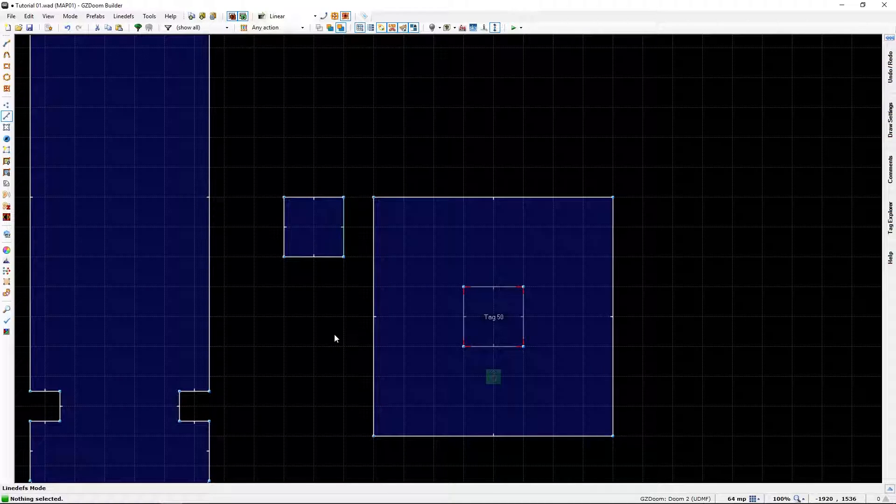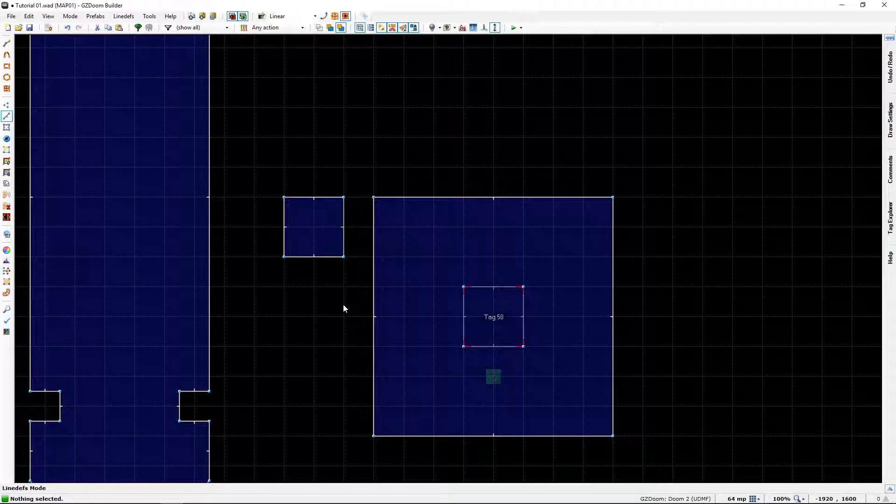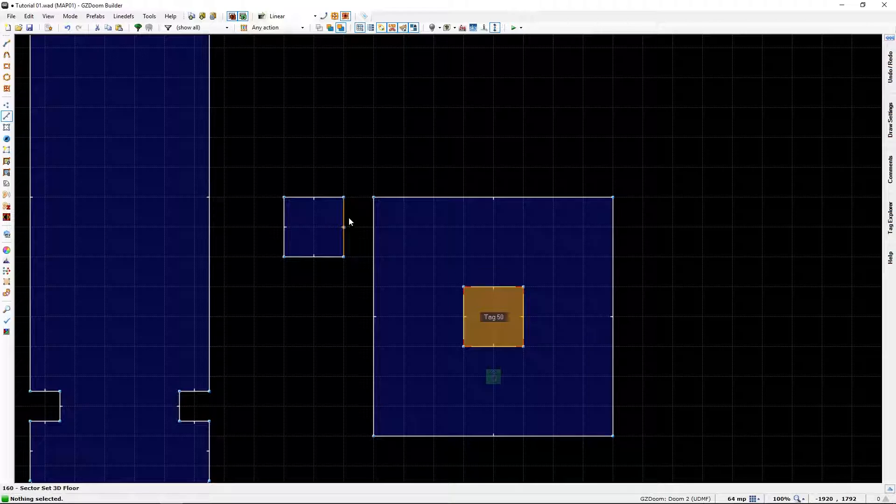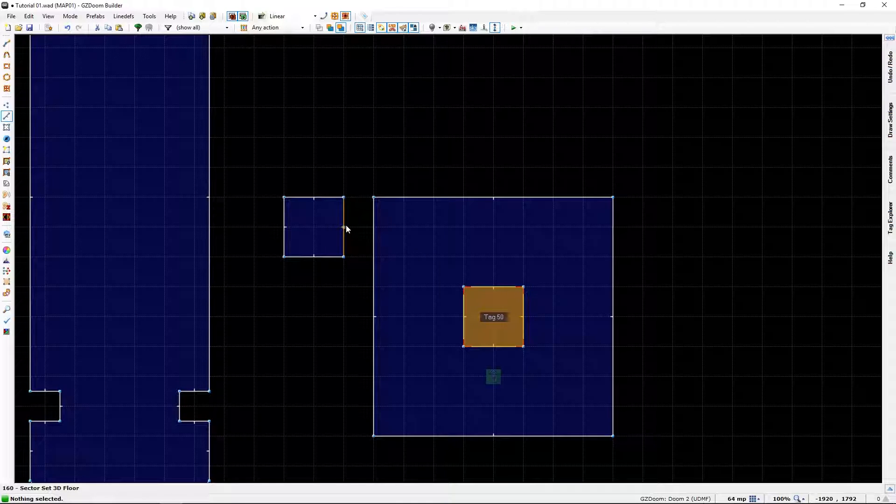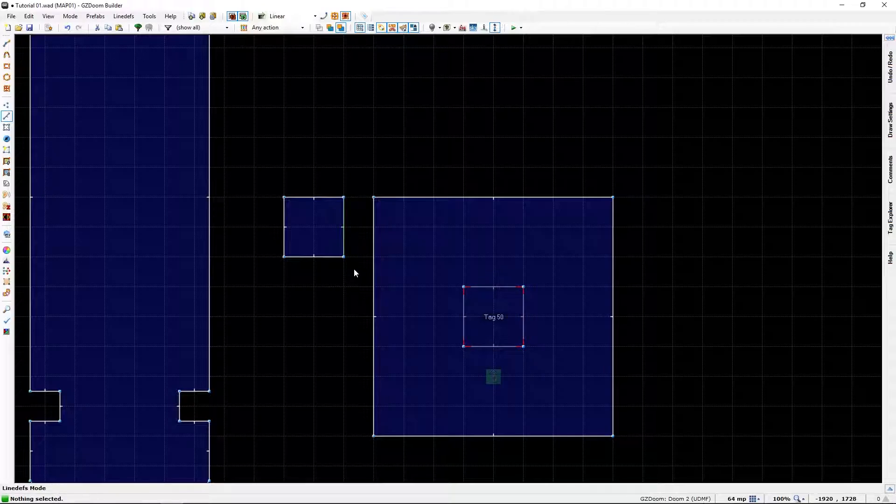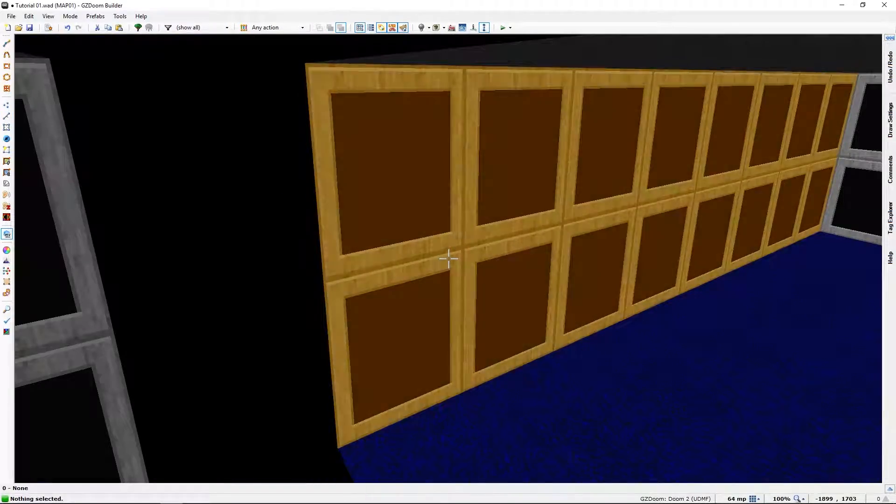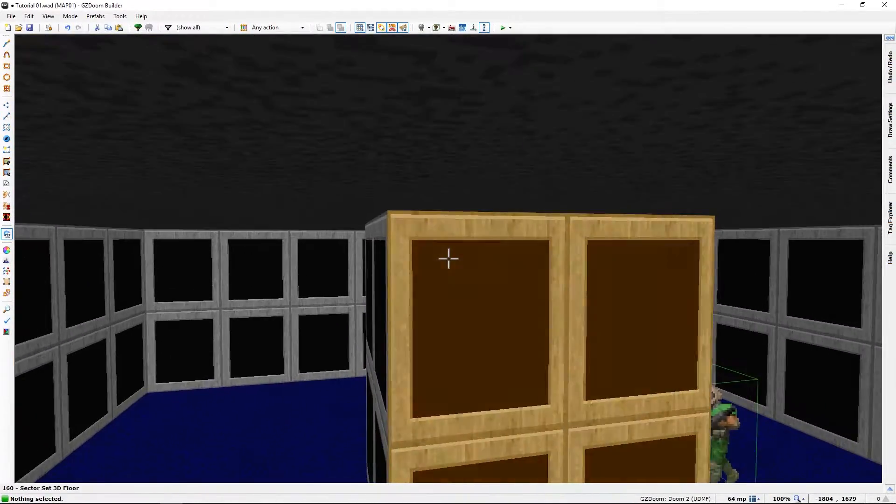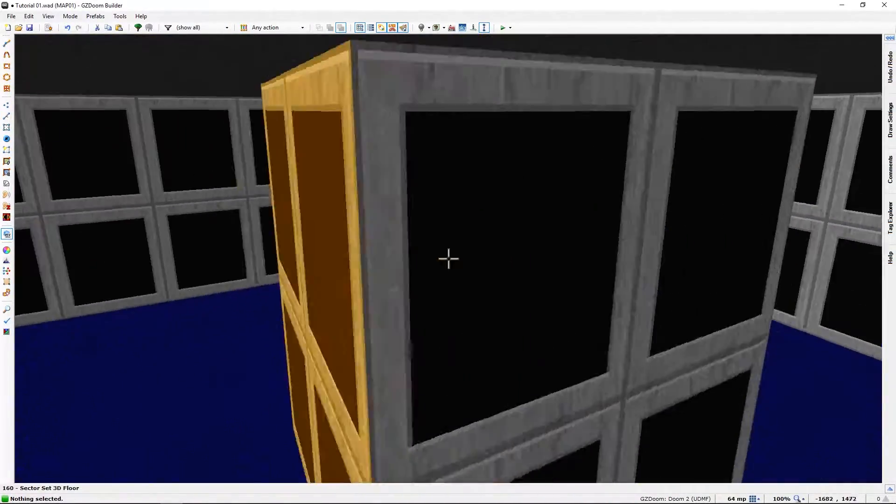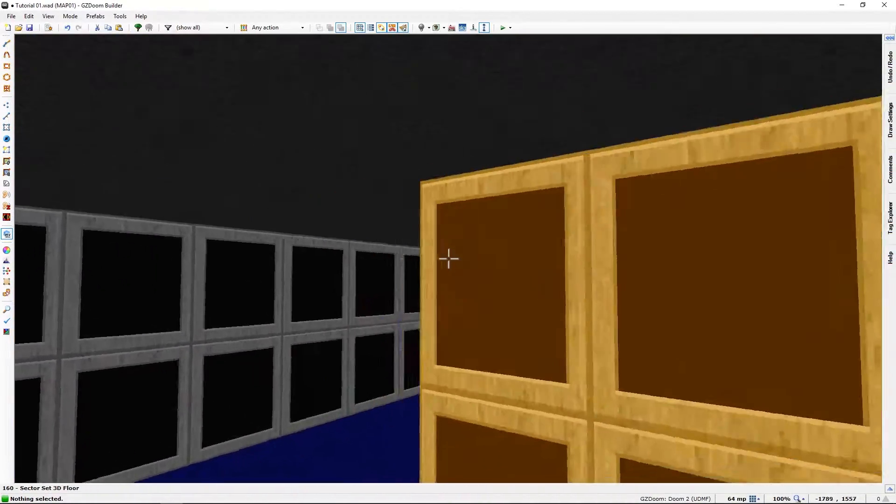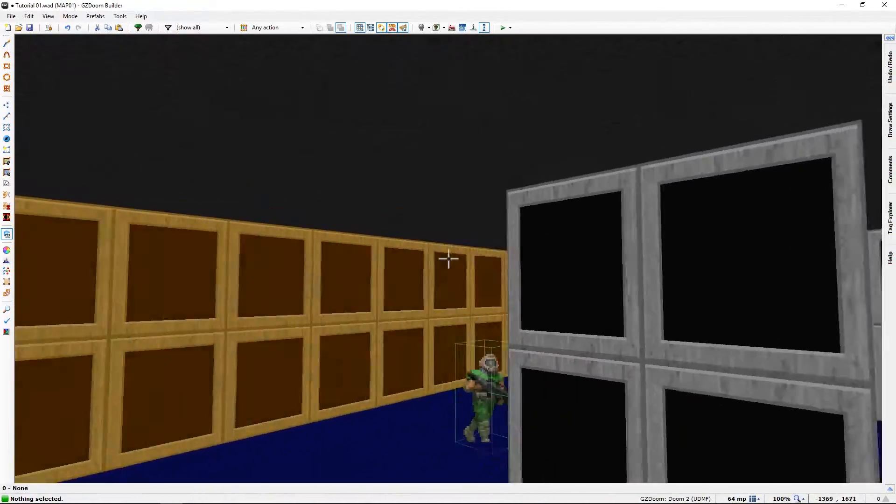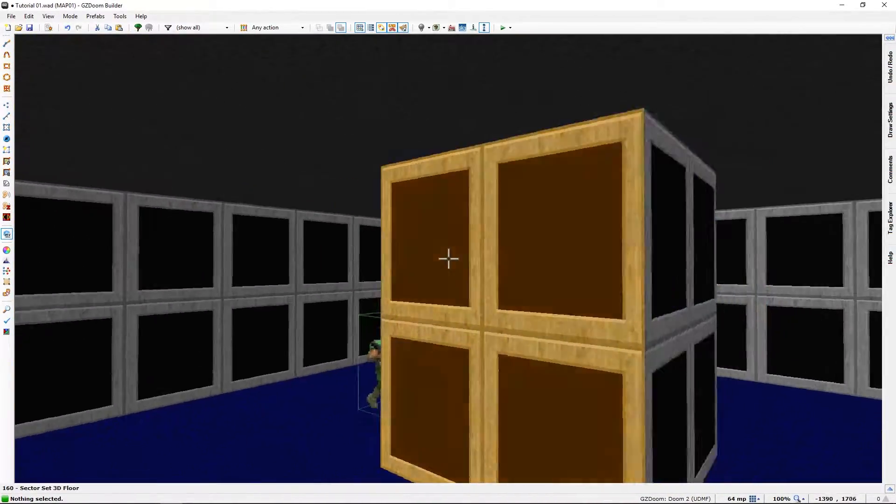Now you will notice that our tag 50 sector have got some red corners and you will see that our line intersects or reacts with the sector. Let's go into visual mode and take a look. Looks like we made a fancy platform.